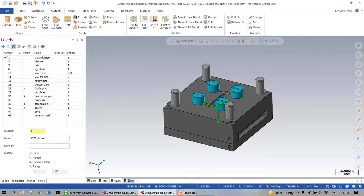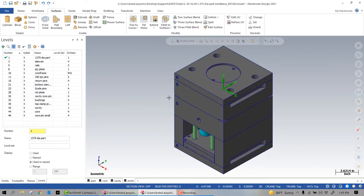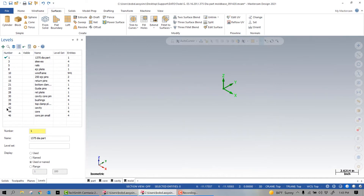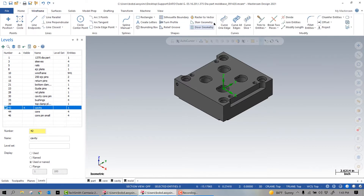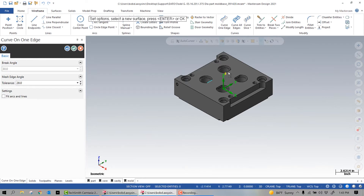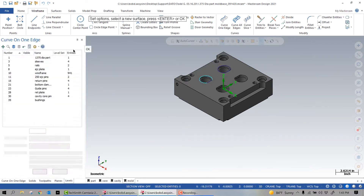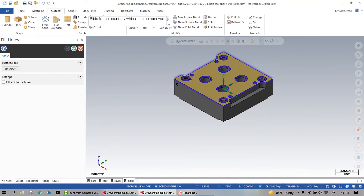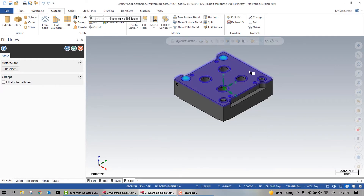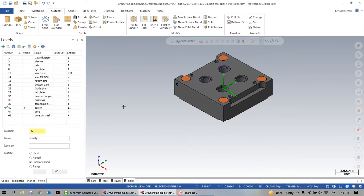Let's go back to the entire mold base. This time, because the cavity is on its own level, I can turn everything else off and activate the cavity level, which then becomes visible. Now I can create containment boundaries, covers, etc. Because the cavity is the active level, that geometry is created on that level, and if I need to go back to the cavity for whatever reason, all of the geometry is together. There is no need for any additional searching.